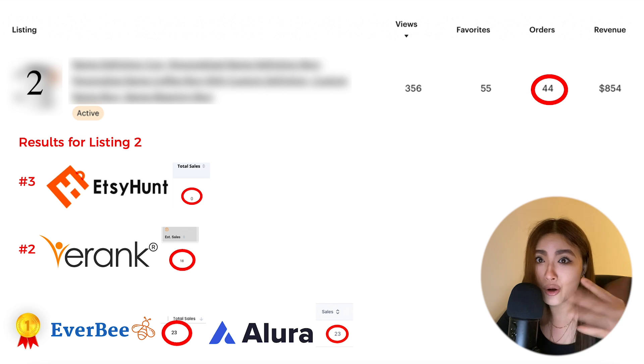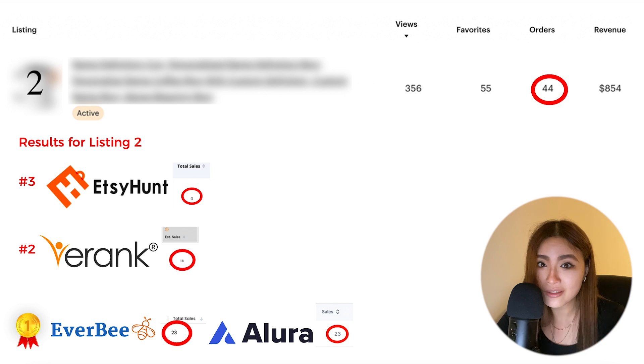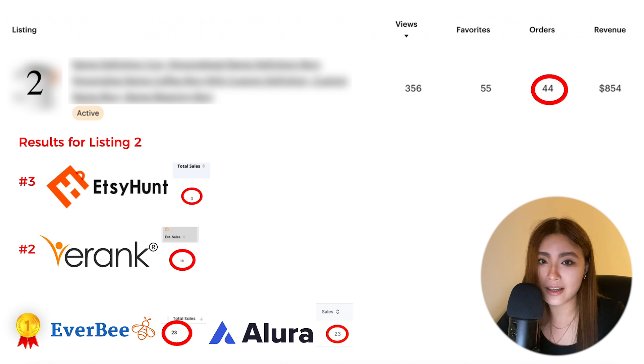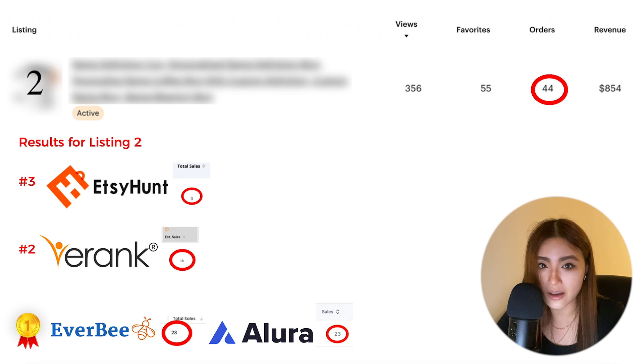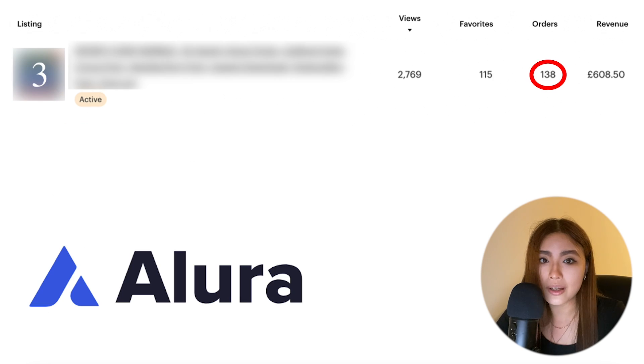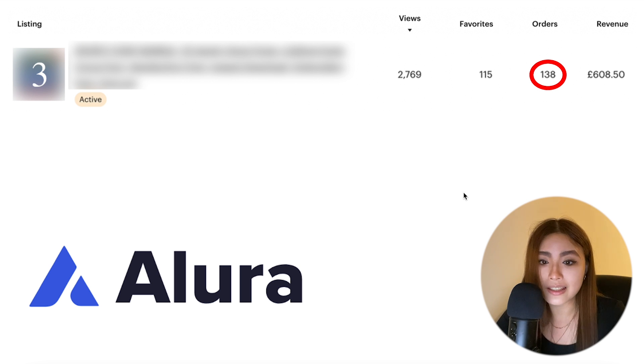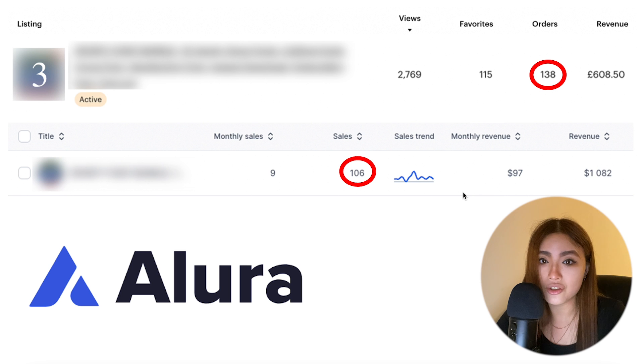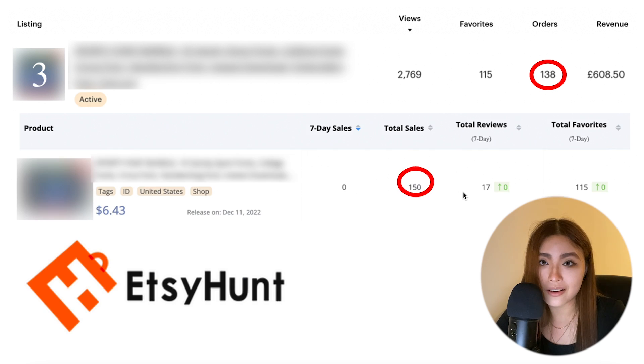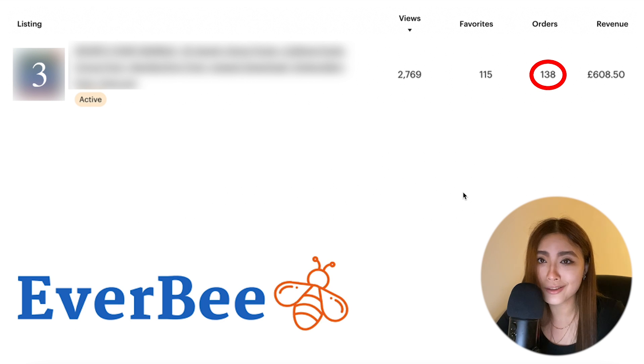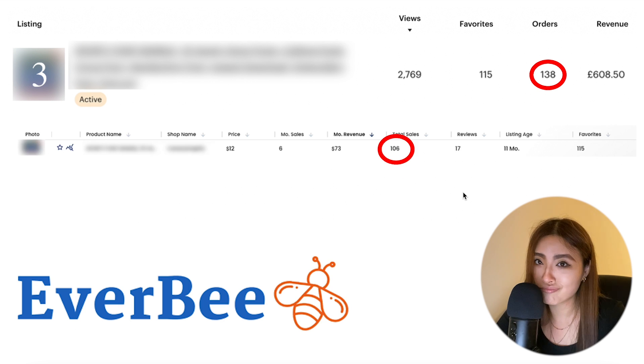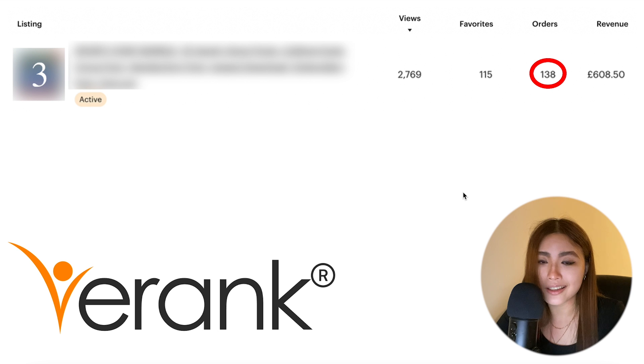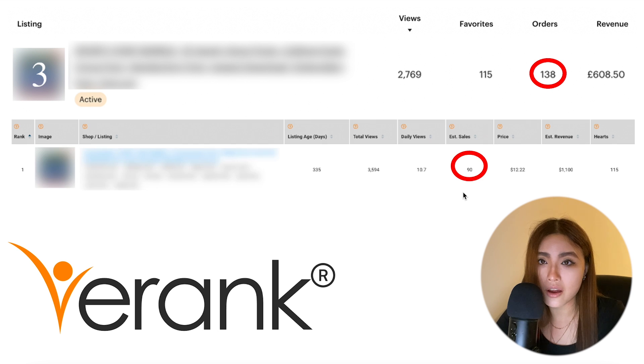So it's totally flipped around. You're probably thinking what is going on, but I think this last example will finally clear things up. So listing number three now, which has 138 orders. Alura thinks it has 106, Etsy Hunt thinks it has 150.